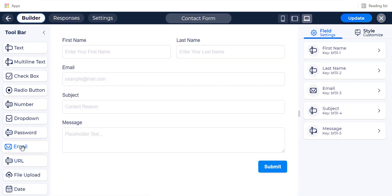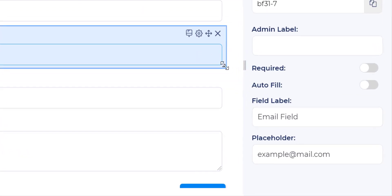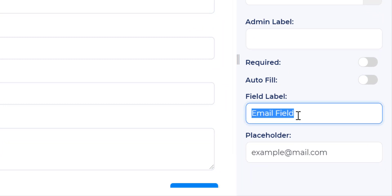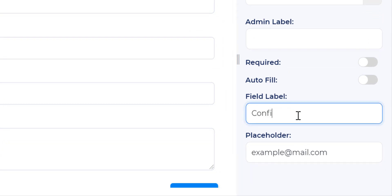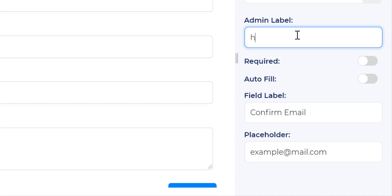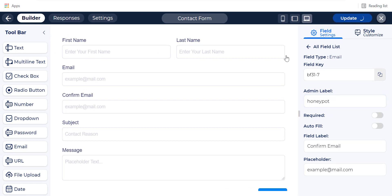Here is our form builder. Now add a fake field for bots. Label it as a real name like email, website, address, or anything. But remember, don't use labels like 'bot' or 'honeypot', because some clever bots are able to detect those fields. Also, add an admin label as 'bot' or 'honeypot field' so the admin can recognize it.